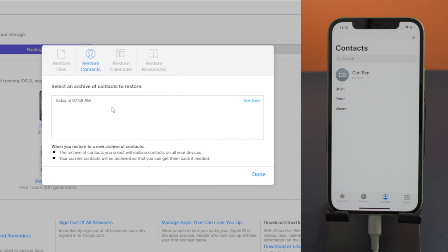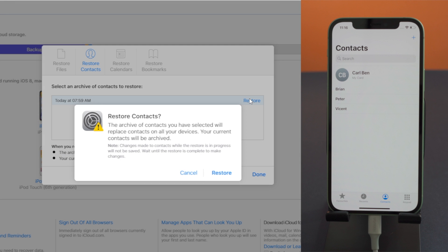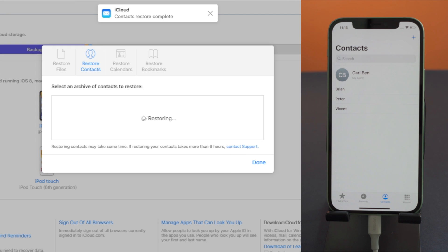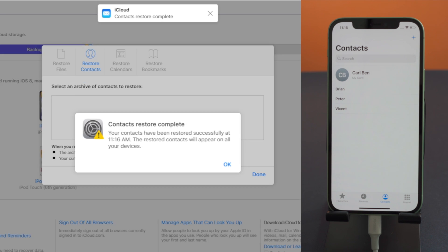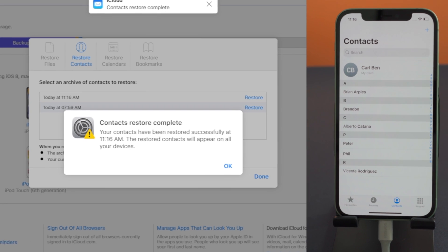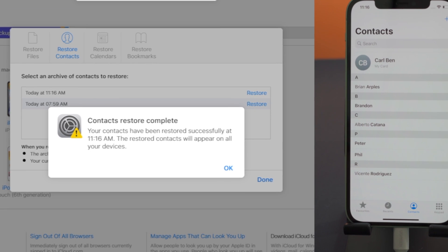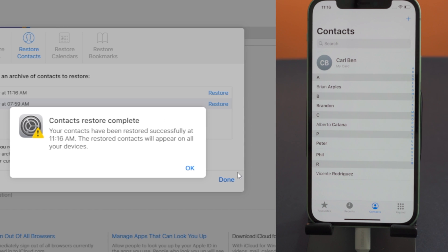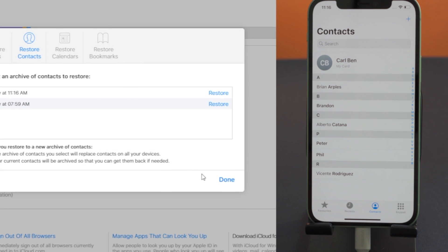Now click Restore next to the date before you deleted the contacts. Then click Restore again to confirm. It now says contacts restore complete, and you can see they have appeared back on your device.